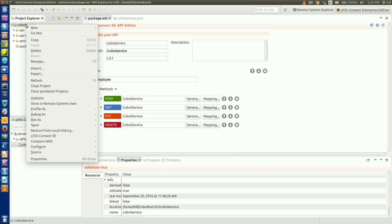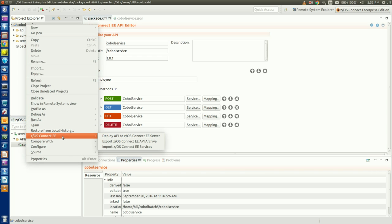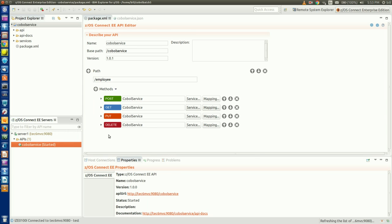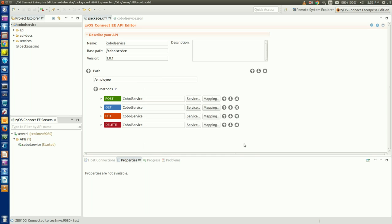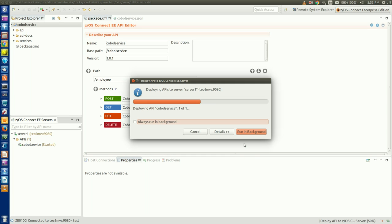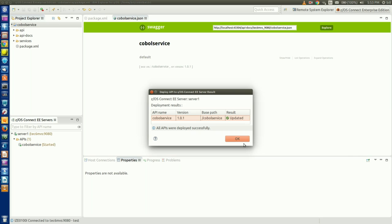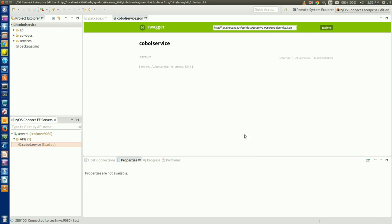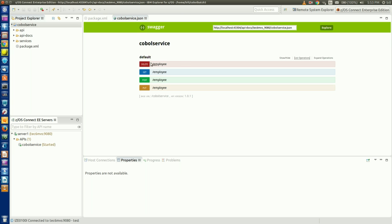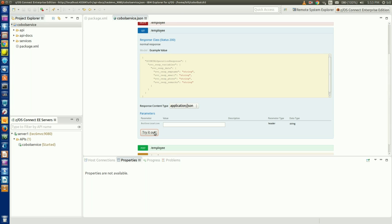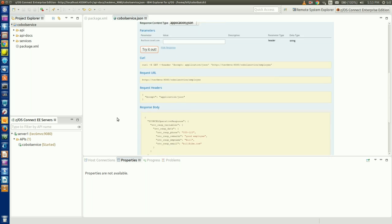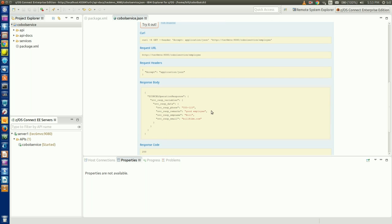We can redeploy our API project by following the same steps. We right-click on our COBOL Service API project, select Deploy, check Update Existing APIs, and OK. Now when we go back to our Swagger UI and try it out, we can see that the employee ID field is no longer in the HTTP response sent back to the client.